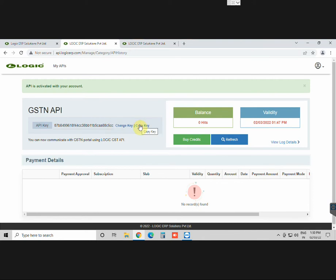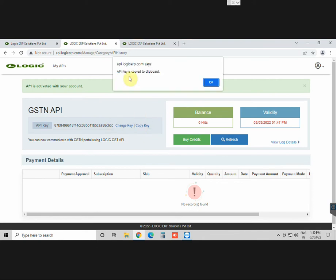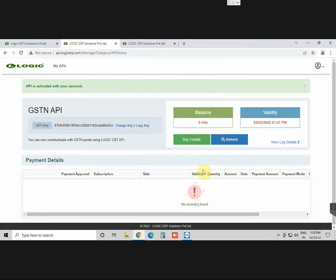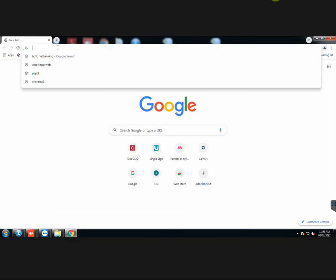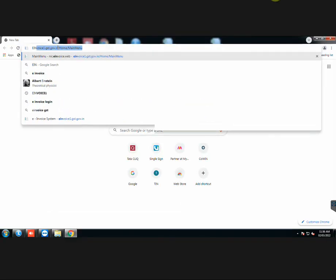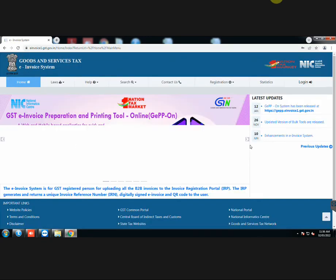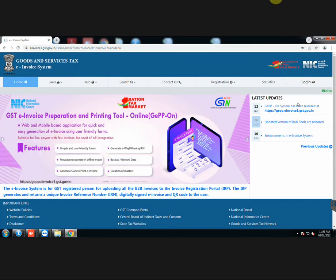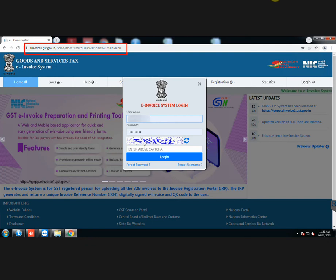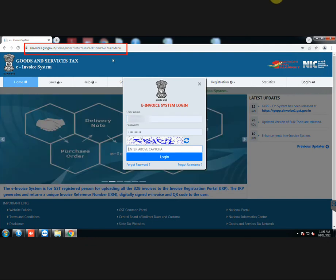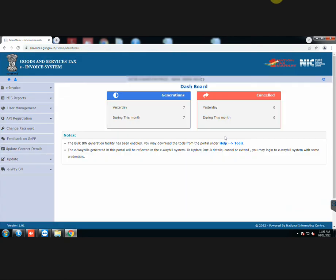Copy the key to use it for configuring it in the software. The next step is to register your GST-IN through GST-SUVIDHA provider. Go to the government portal website, goods and services tax e-invoice login. Enter the required details and log in to your account.